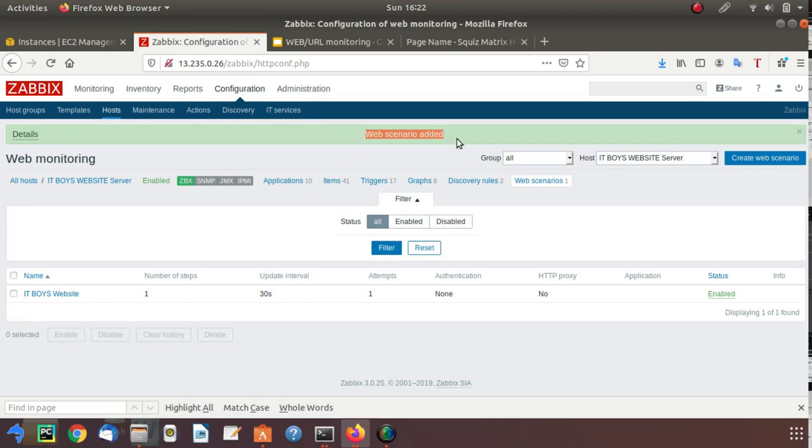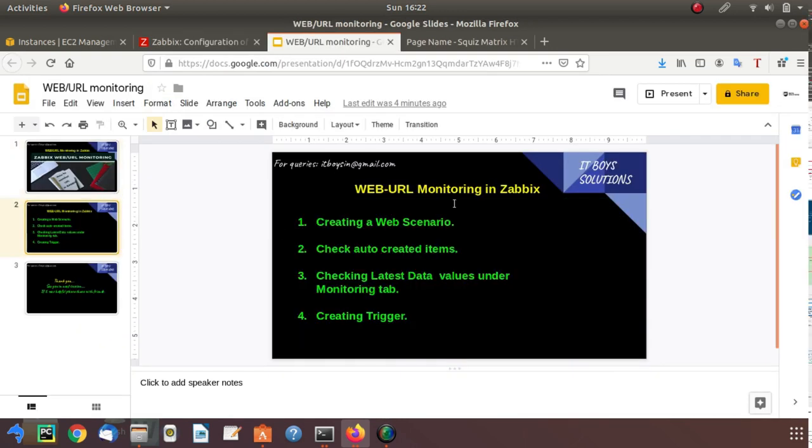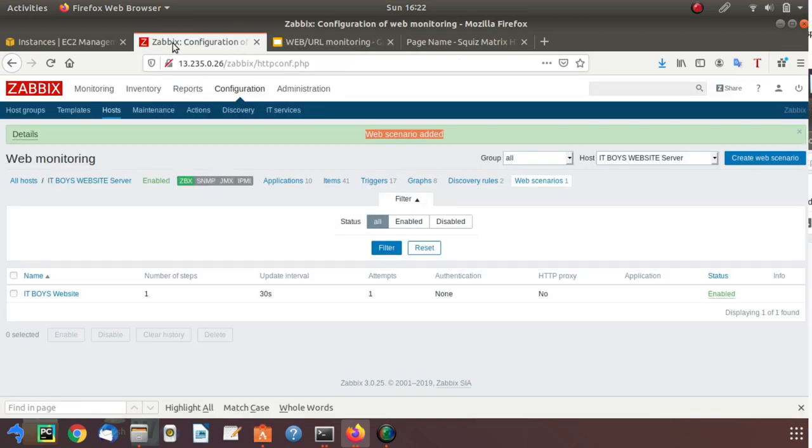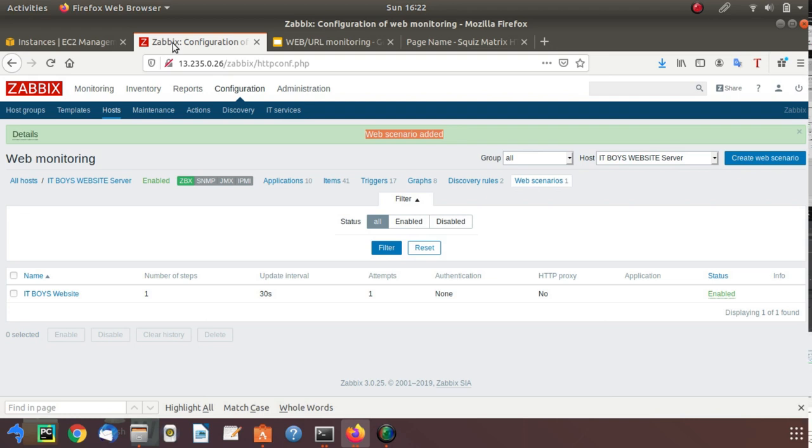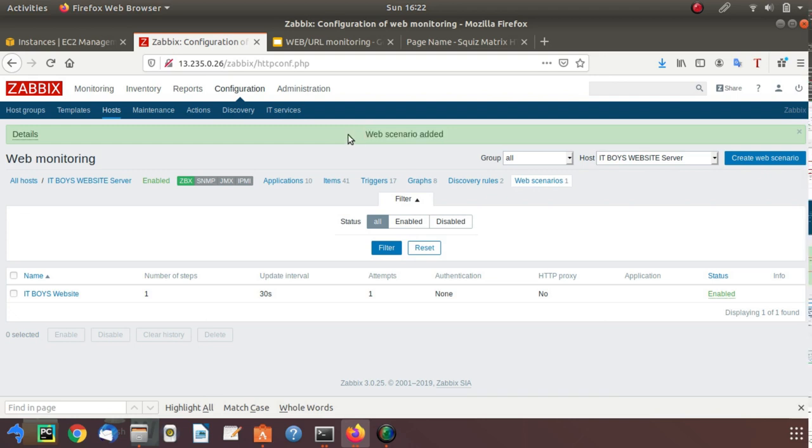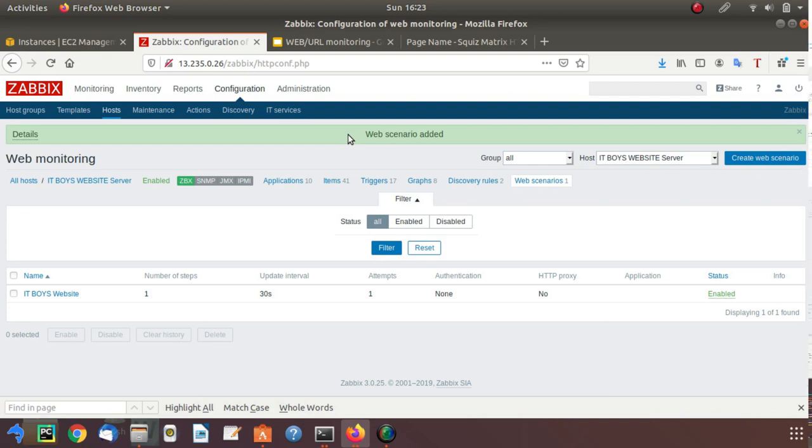Your web scenario is added successfully. Now go back and check. Check auto-created items. In previous videos when we did port monitoring, we first created an item and then created our respective trigger. Now we are not creating any item, but we are creating a web scenario. When we create a web scenario, it automatically creates six items, and we can check the values in the latest data.